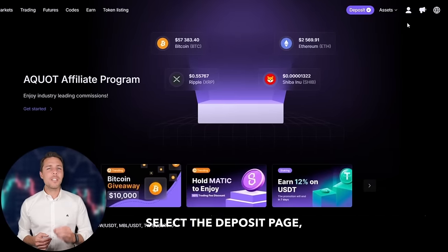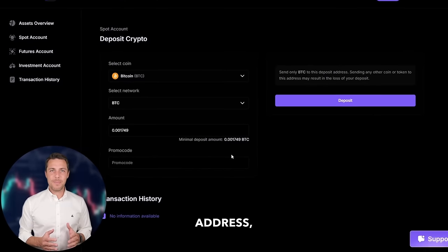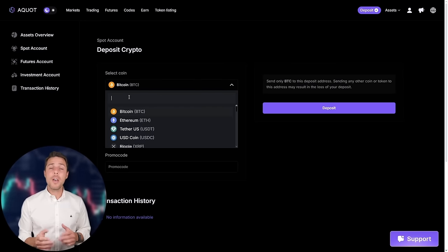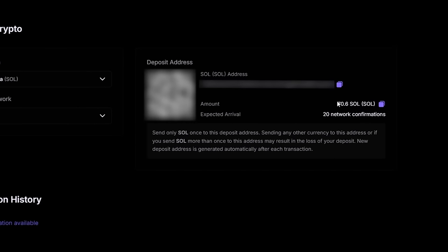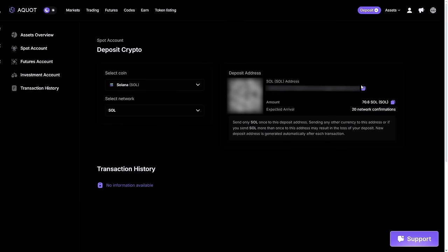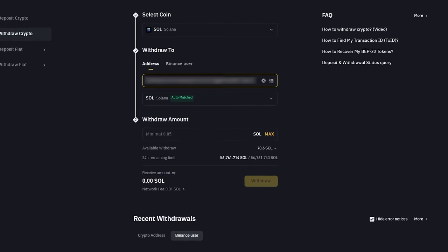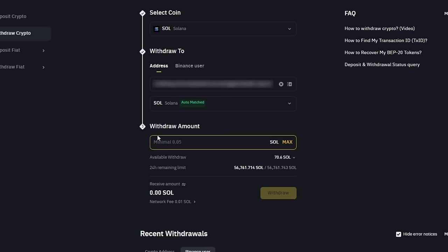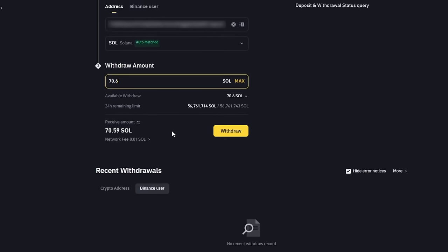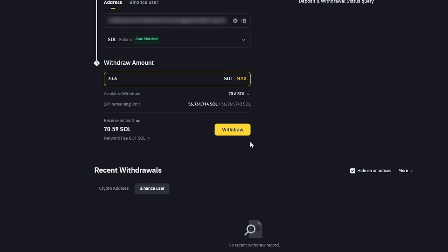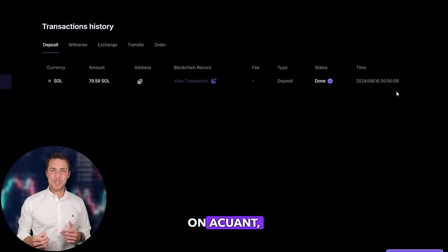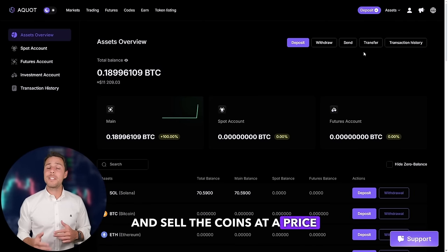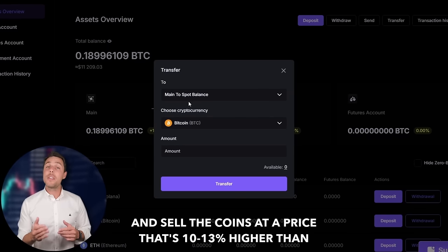Go to the wallet, select the deposit page, copy the Solana address, and transfer funds to Akwad via Binance, Bybit, or Coinbase. Once we receive Solana on Akwad, we head to the trading page and sell the coins at a price that's 10% to 13% higher than our initial purchase.